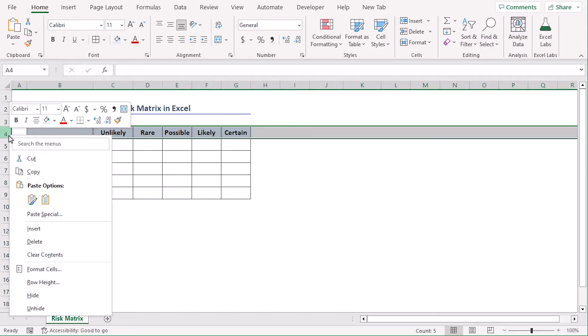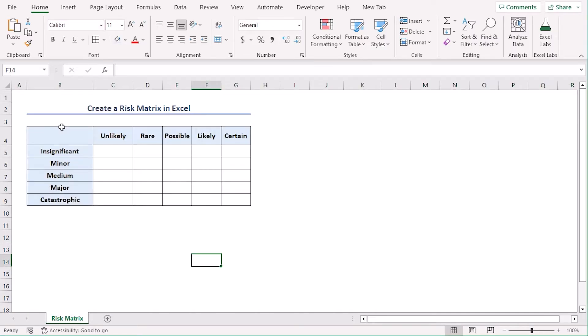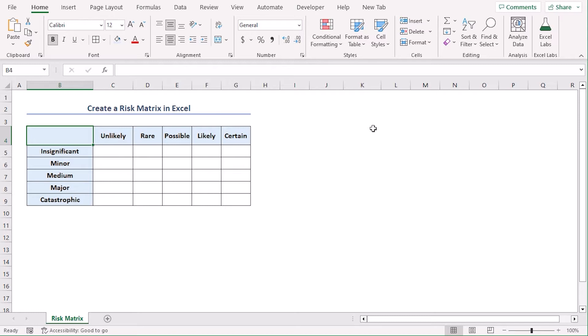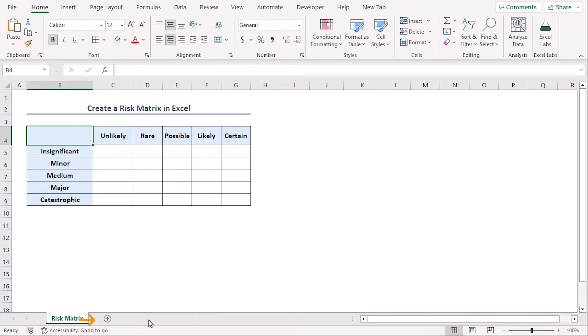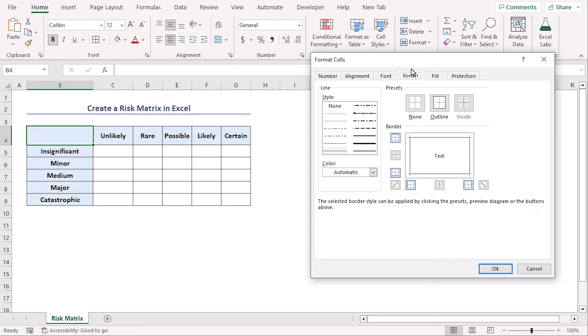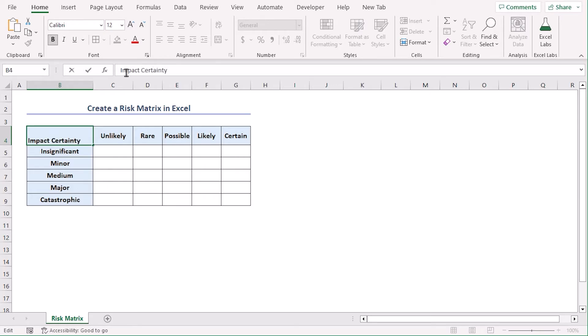Let's increase these rows high to 30. Now we can see that this column represents impact and this row represents certainty. So let's add two of it. Before that, let's split our cell using more borders. And here from the border tab, we will choose outline and let's choose this diagonal line. Okay, now let's type impact and certainty here.